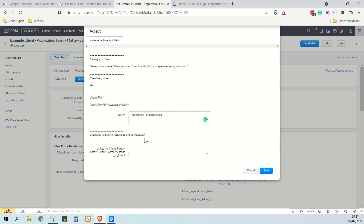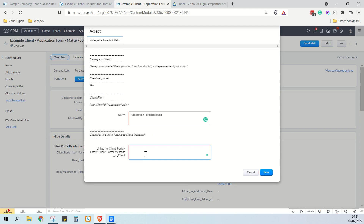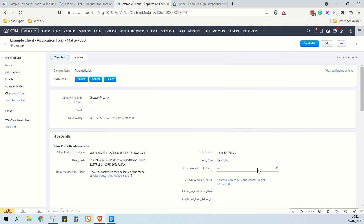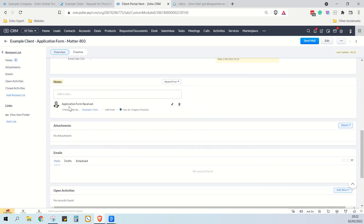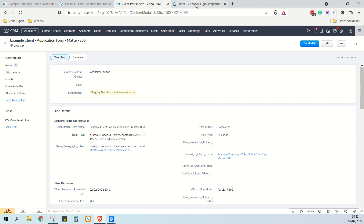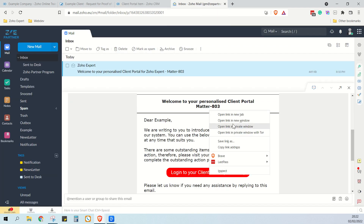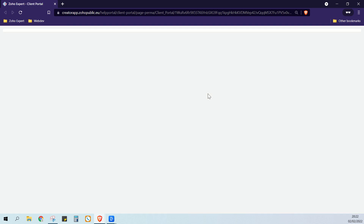This is a message that gets shown at the top of the client portal. It doesn't currently show because we haven't set anything yet, but here we can set a message if we want to. So for example, we can just write a static message to the client at the top of the client portal. Next time we load into the client portal, that message will display at the top. You can see that this item has been marked as completed, and there's a note here showing which user accepted the item. Now let's go back to the client portal as the client. Now we can see our static message to the client at the top of the page.